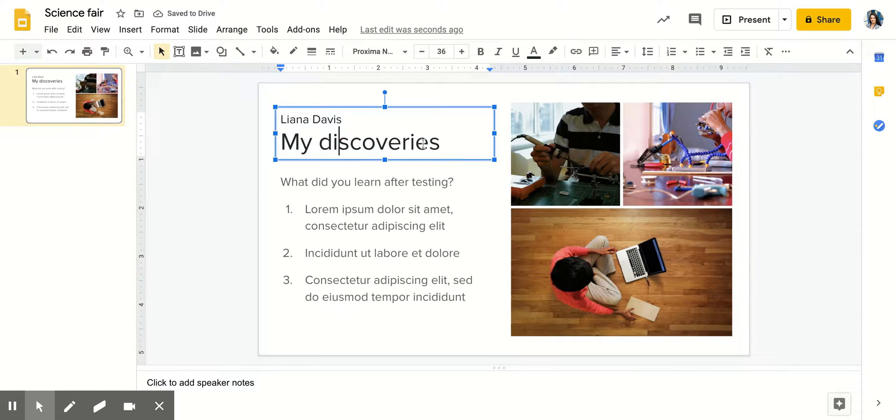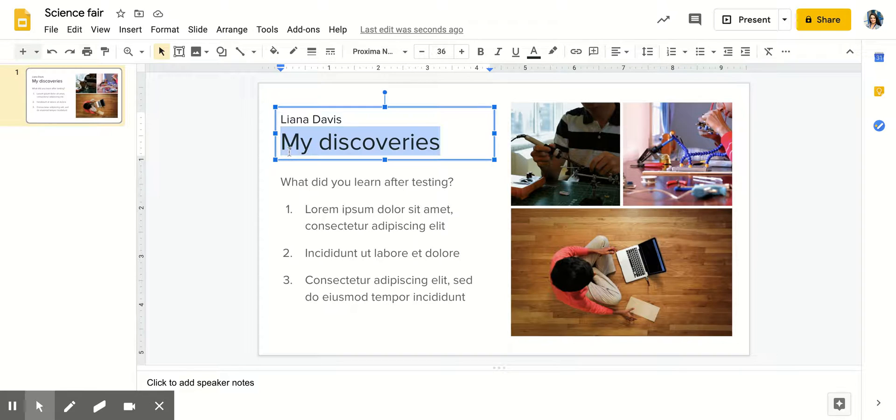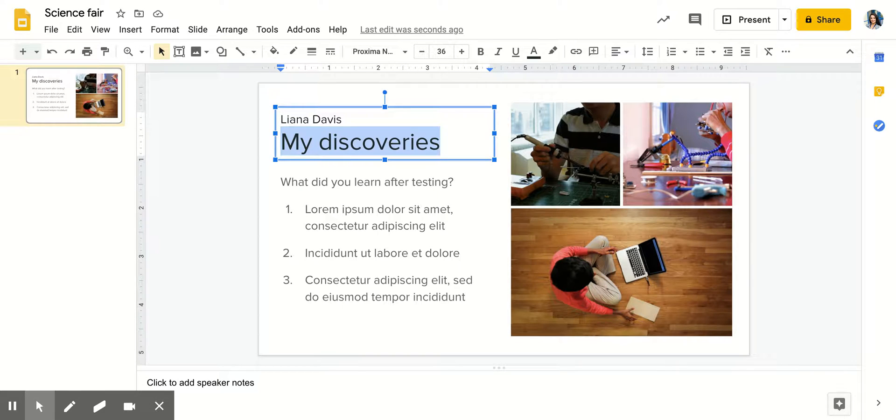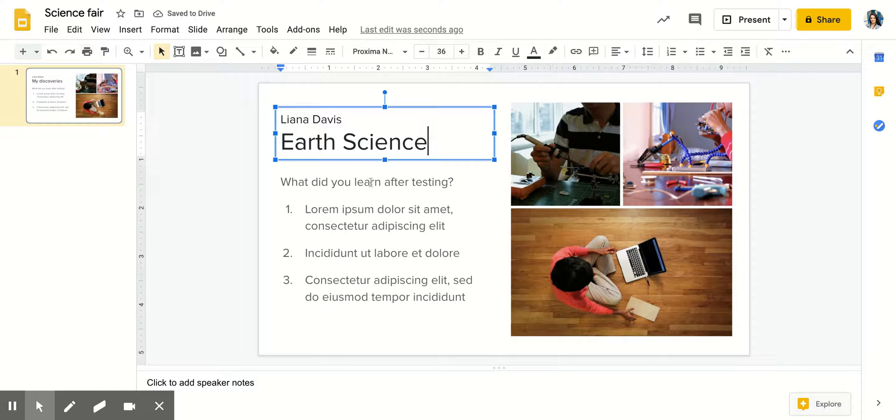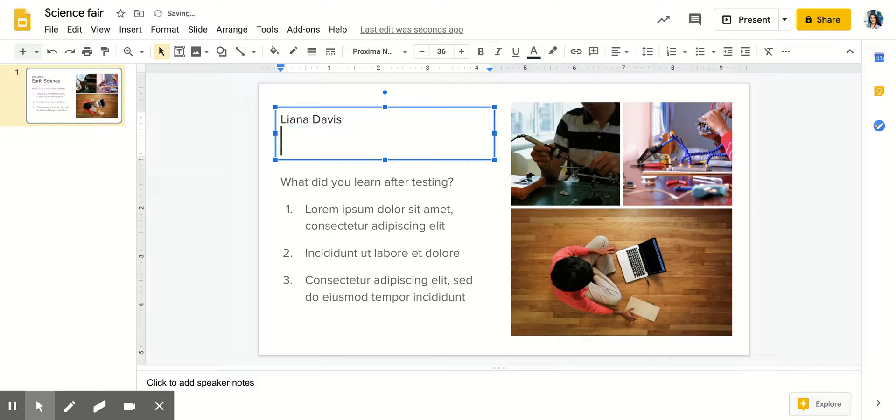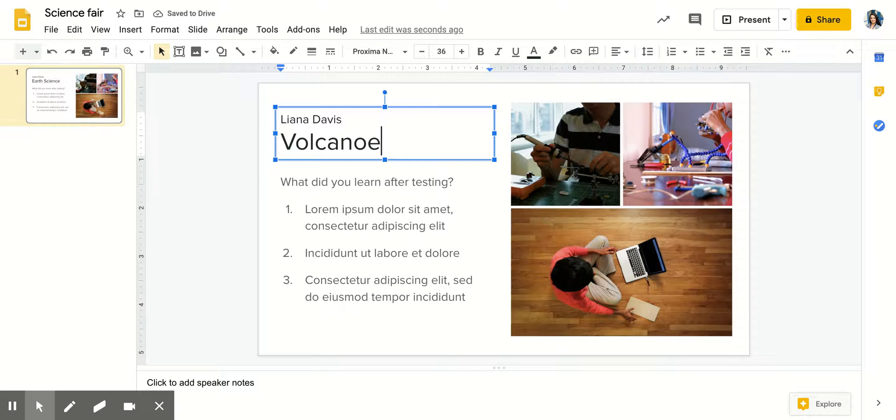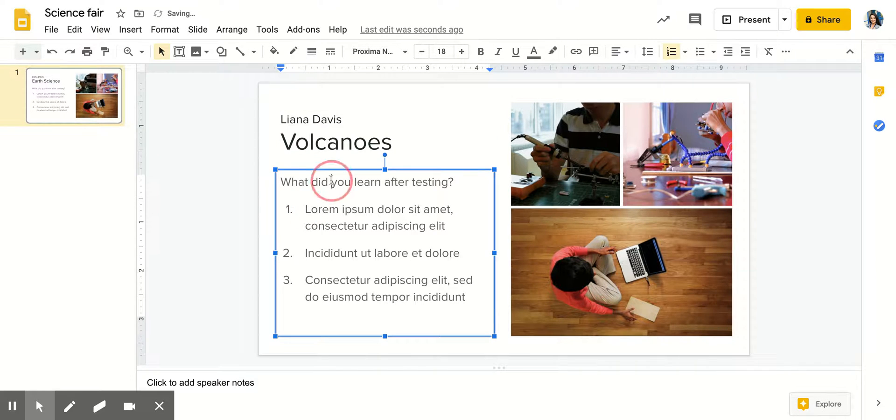Put your title of your poster. So if you are presenting on earth science you are going to write in here earth science, or let's say it's about volcanoes, so you can title it volcanoes or anything you would like.